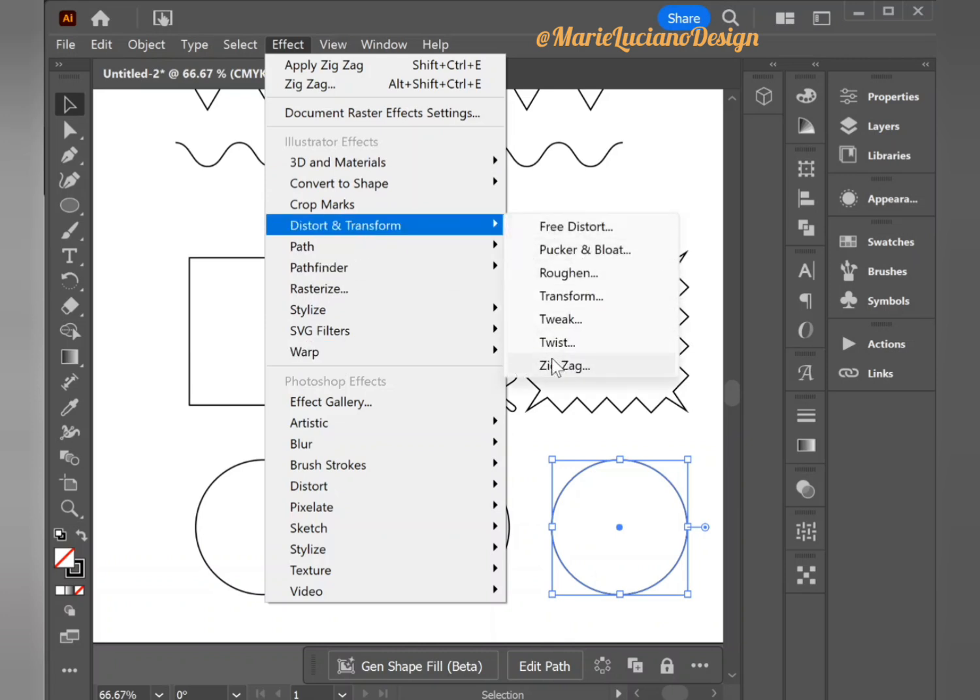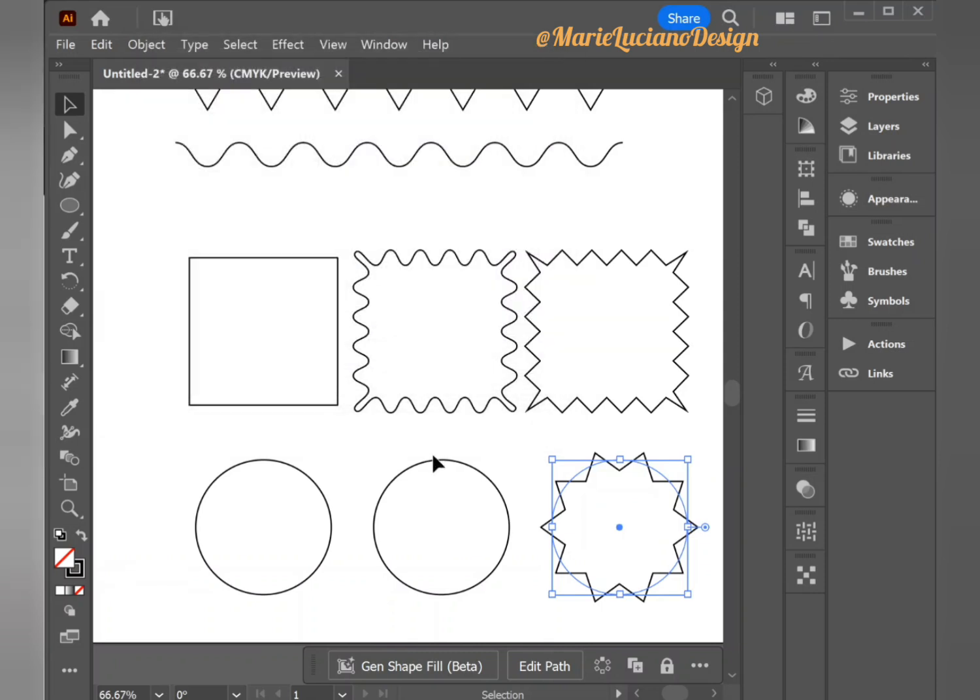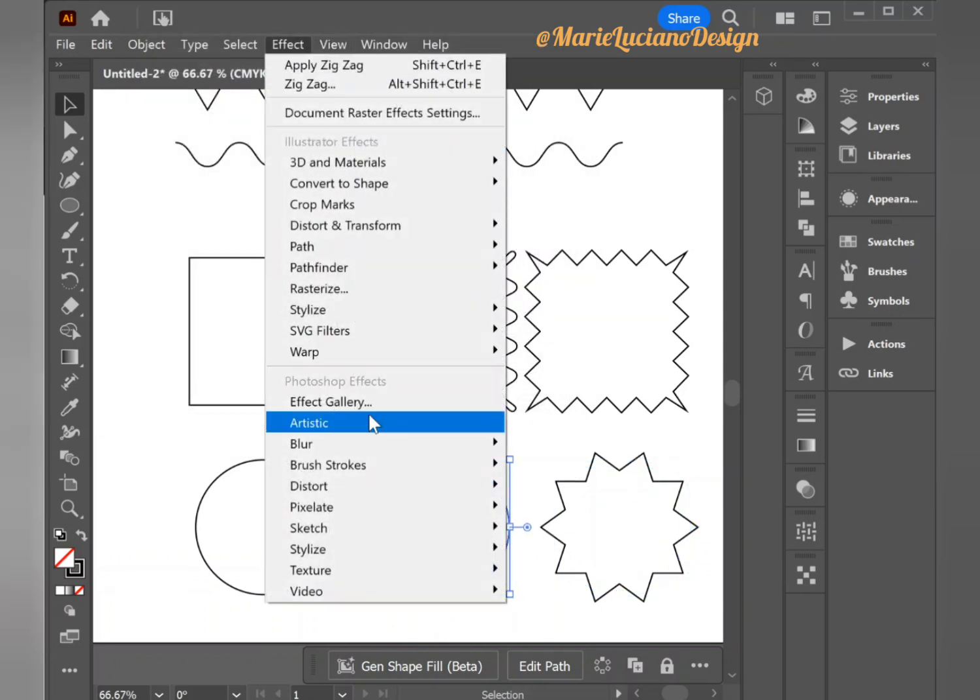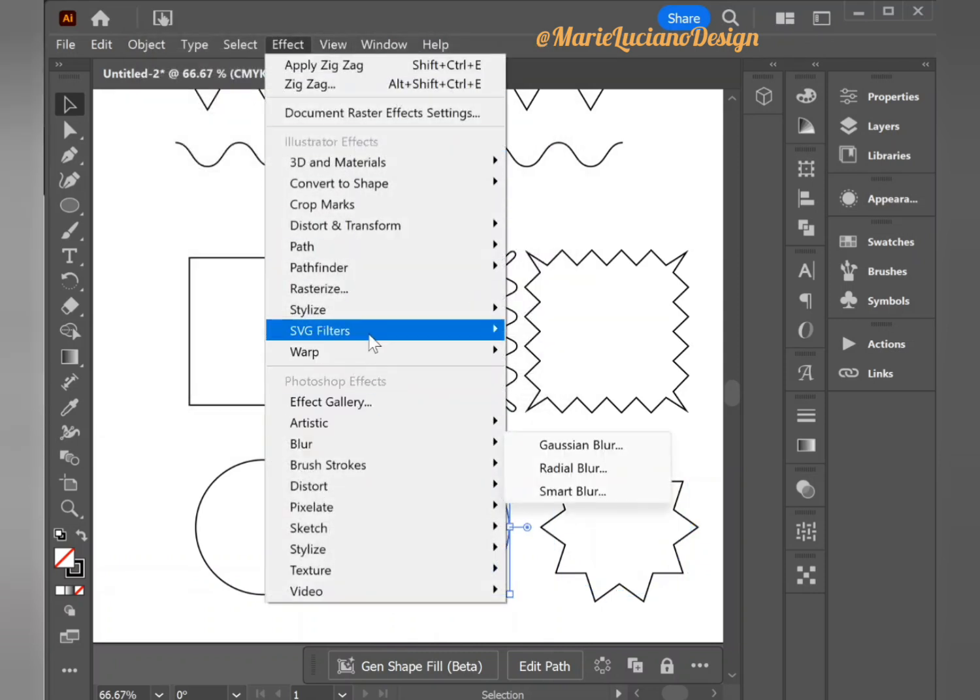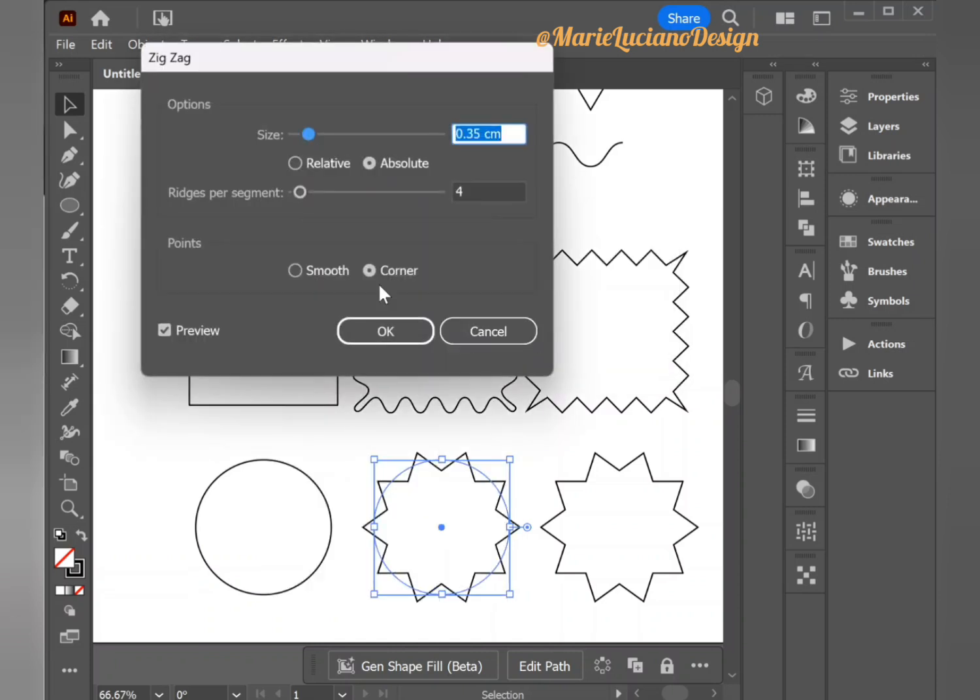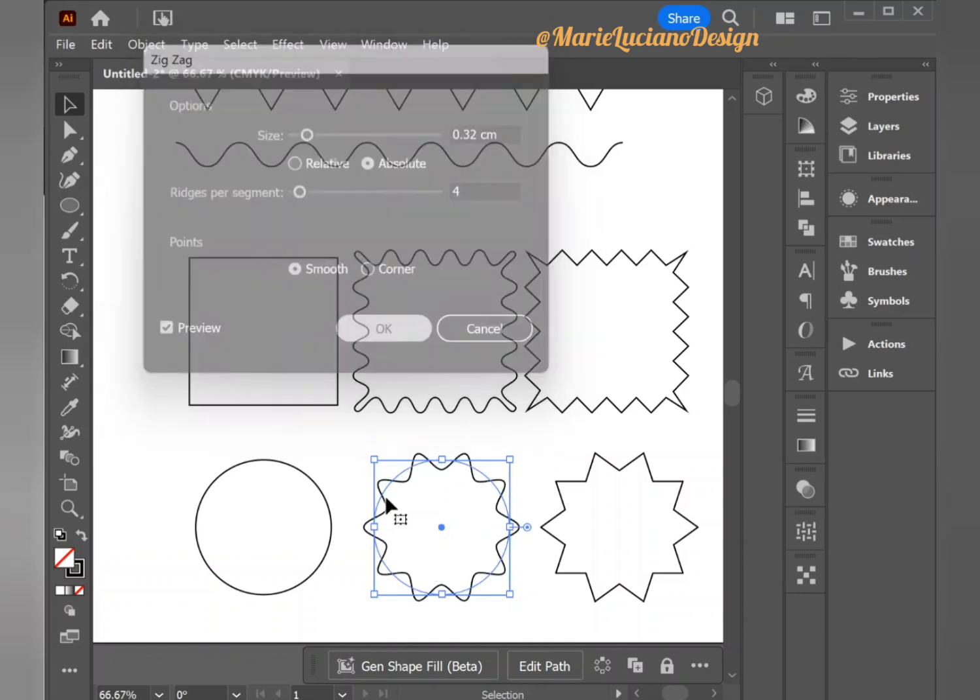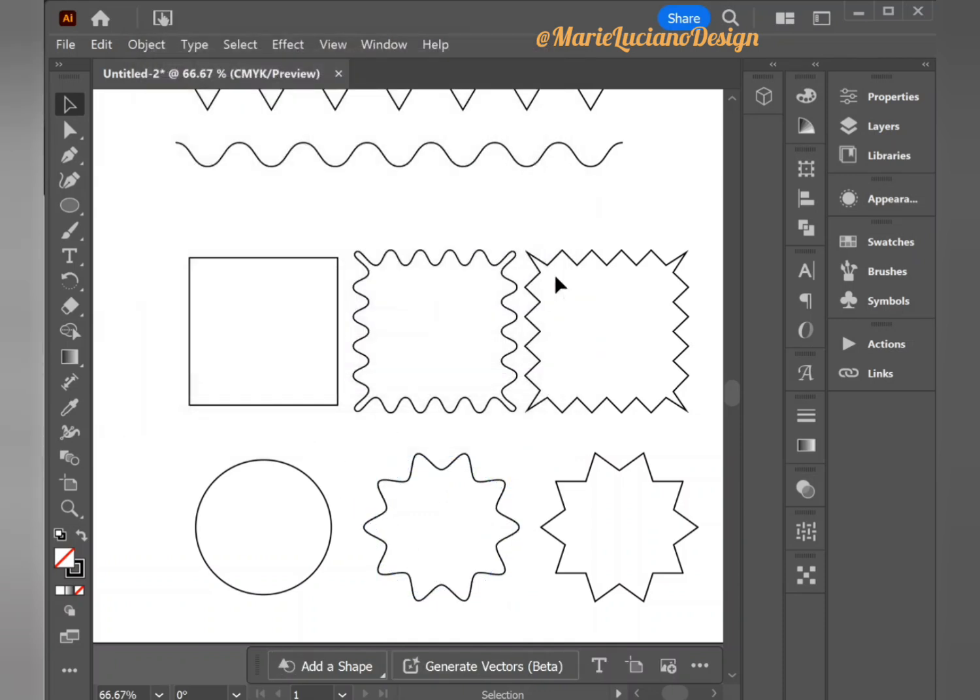I'm going to select one of the circles, go to Distort and Transform, Zigzag Effect. Here you can see that with the corner we kind of get a star shape. And then with this second circle I'm going to go to Zigzag and apply the smooth effect, and here we get kind of like a splatter shape.